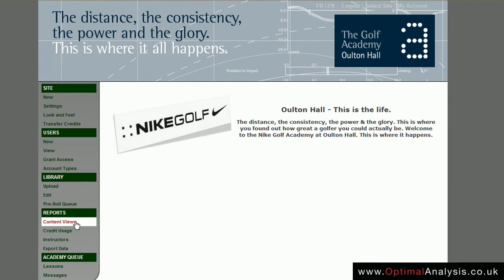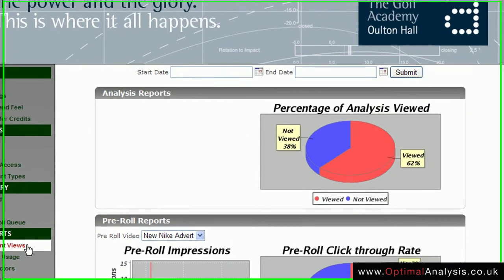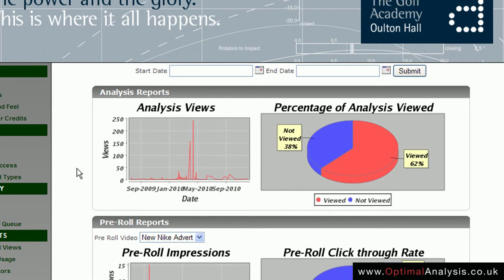To explain the information under these headings — first, content views. Content views is pretty self-explanatory. In the top section we have analysis reports, which allows you to see how many analyses are watched each day. We can see on this academy there was a large spike in May and it has petered out over the winter.